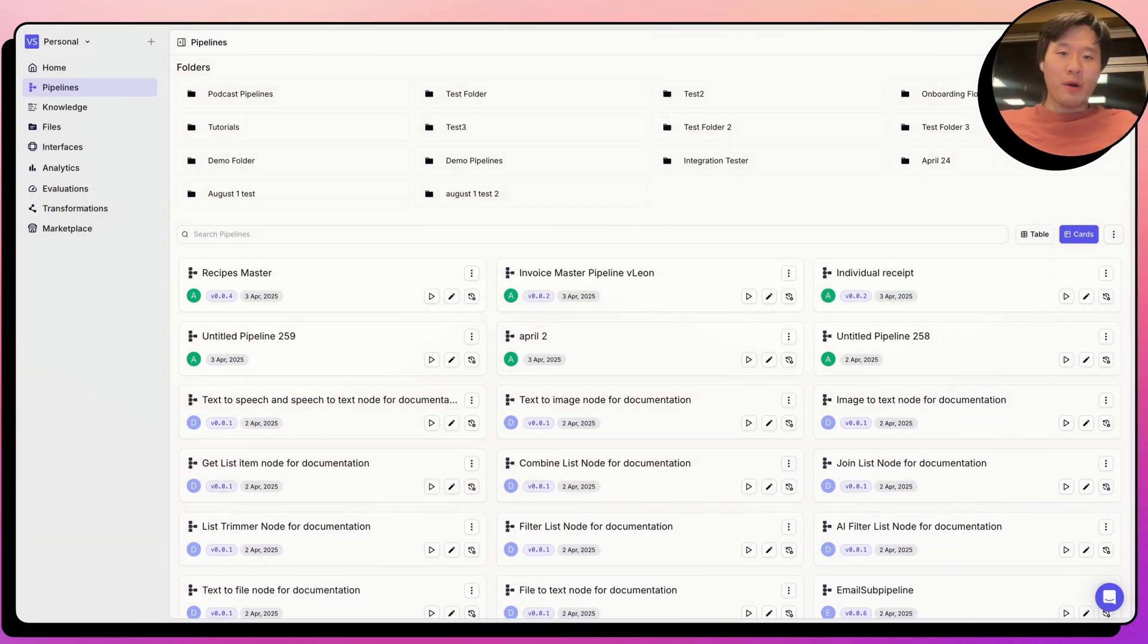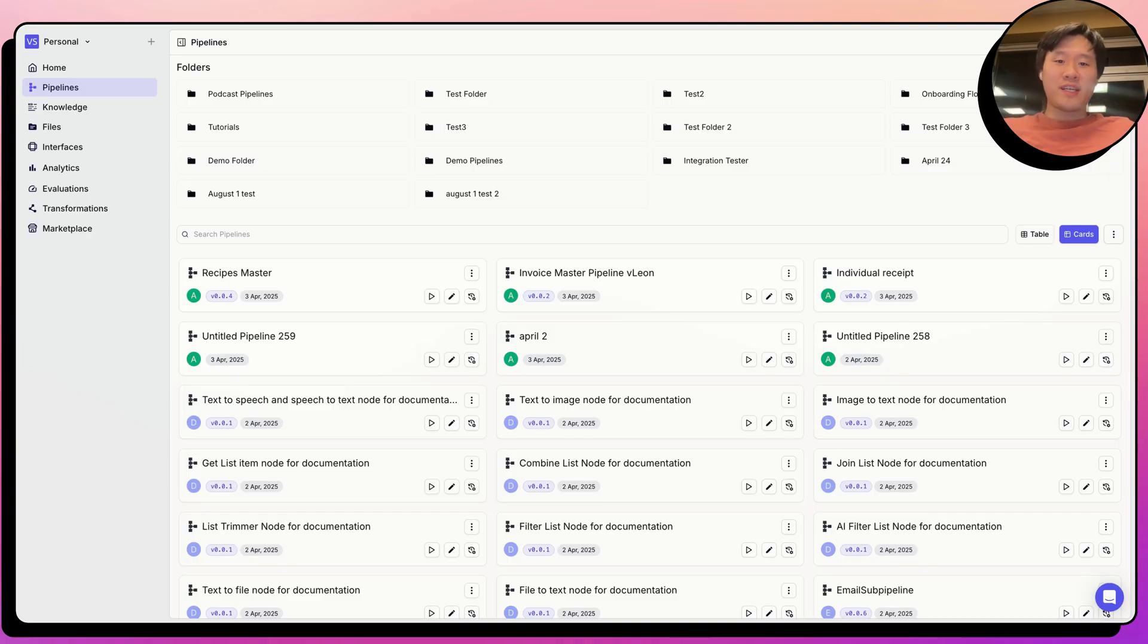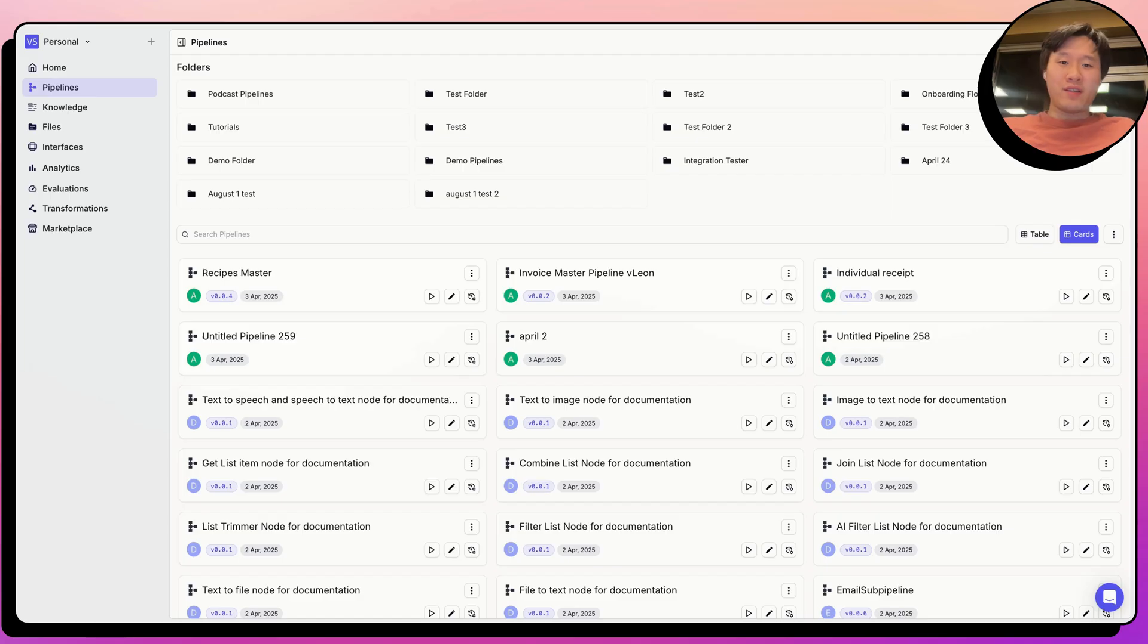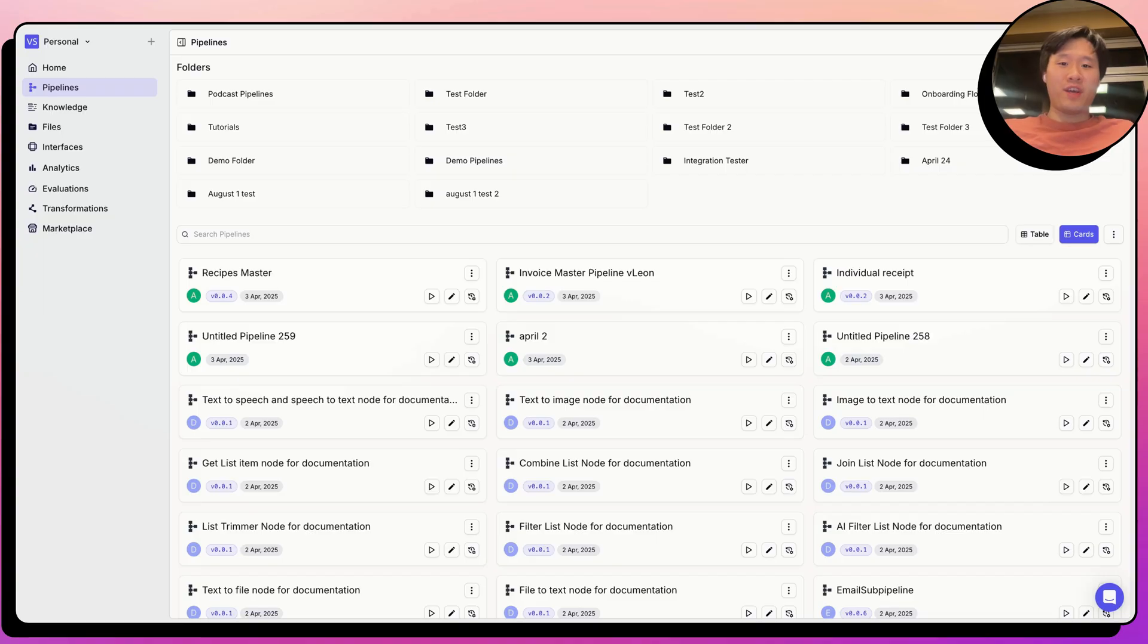Hi everyone. My name is Albert, one of the co-founders at VectorShift. Today we're going to talk about how to build a receipt reimbursement pipeline. This is a deployment that we recently did with one of our enterprise customers, and we're going to show a redacted version of this pipeline and how we built it in this video.